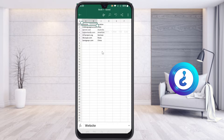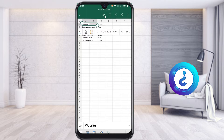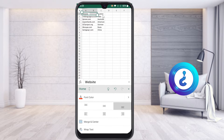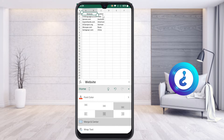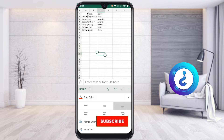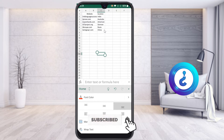To merge a cell, just select the cell. On top you will find the option called the A and pencil button. Select the A and pencil button, scroll down, and use merge center. Now I would like to add the border to the entire data.